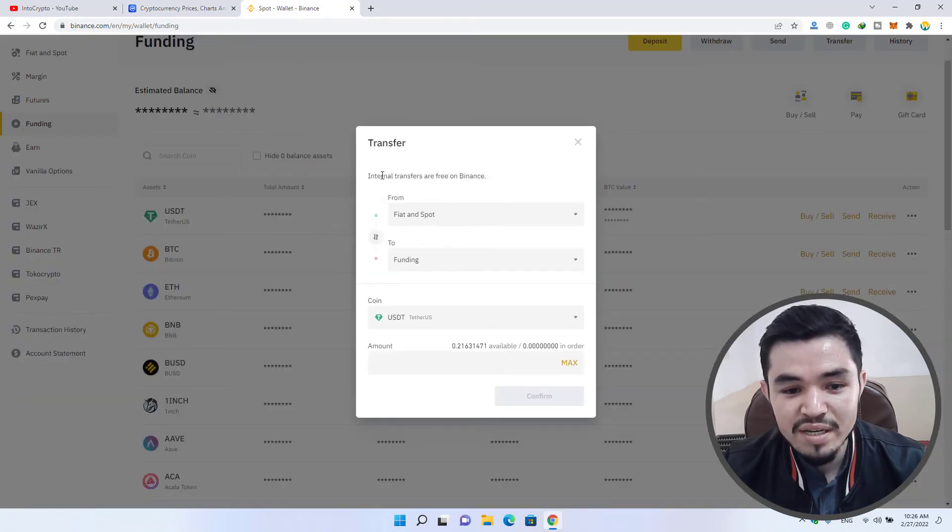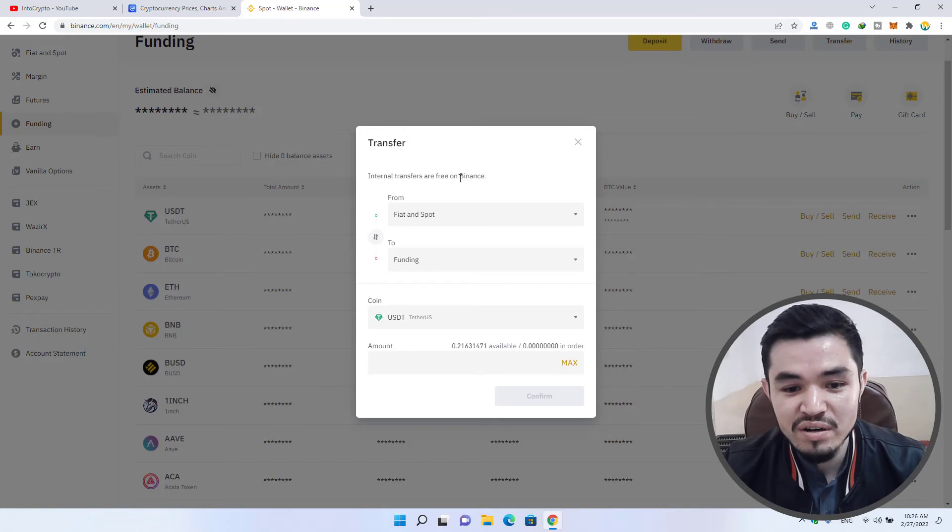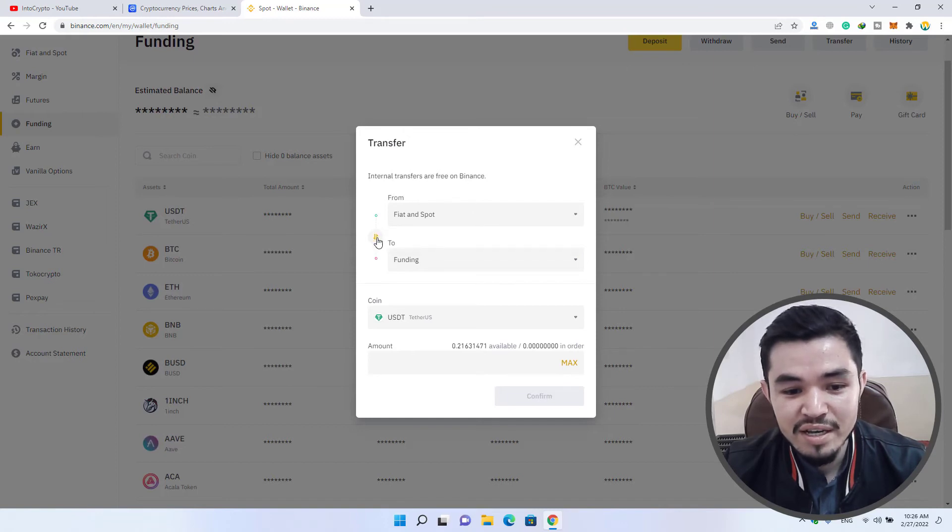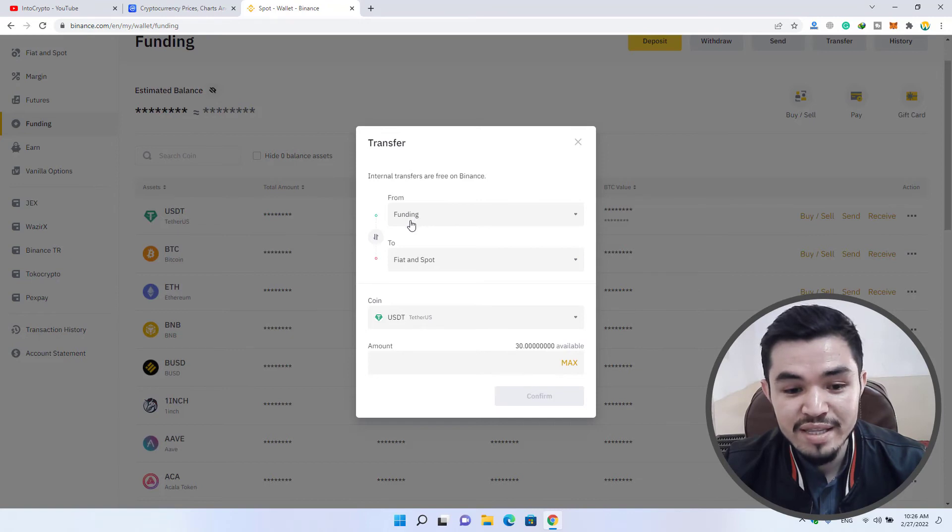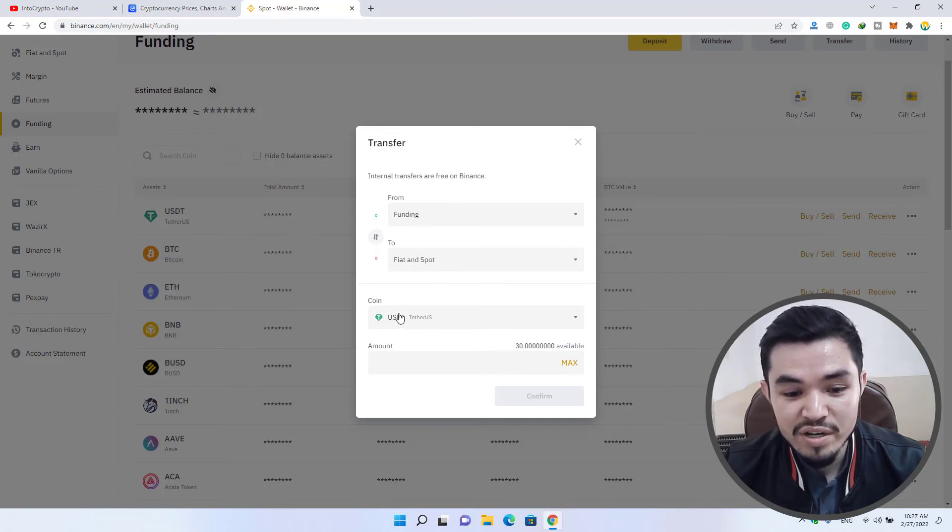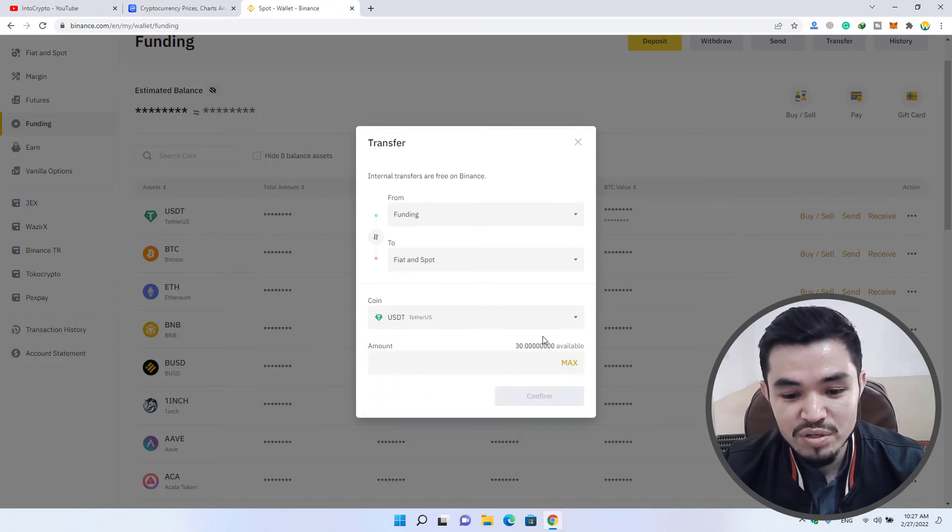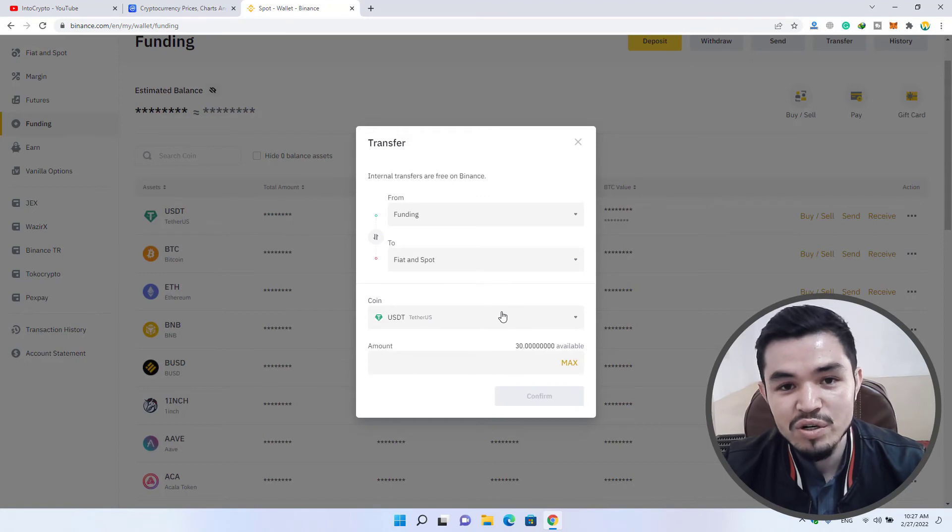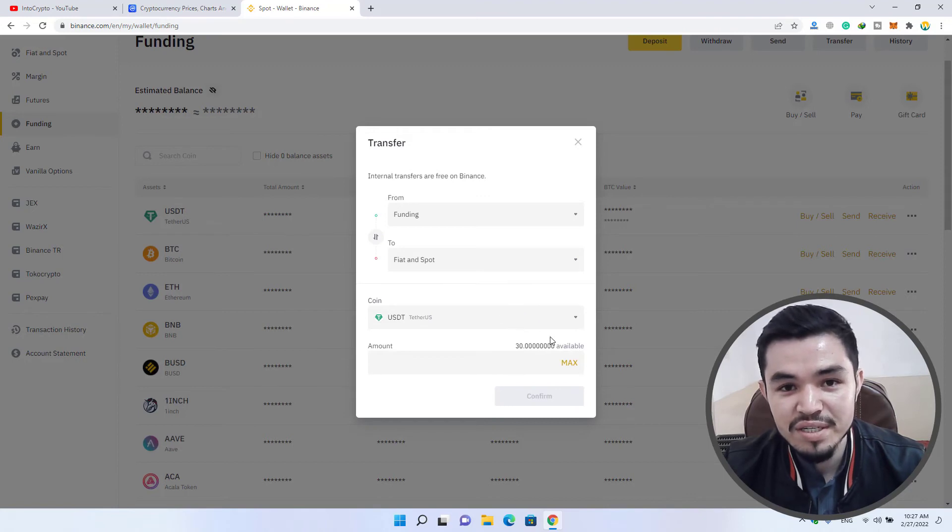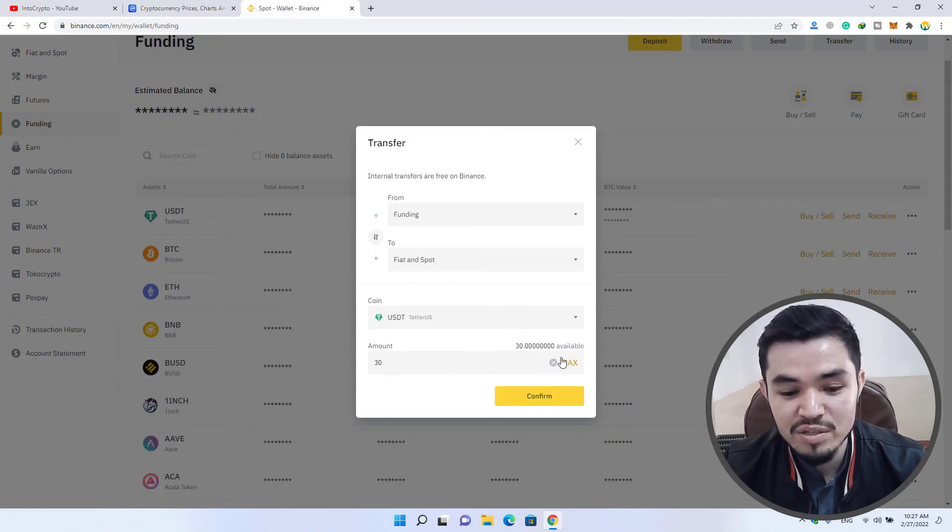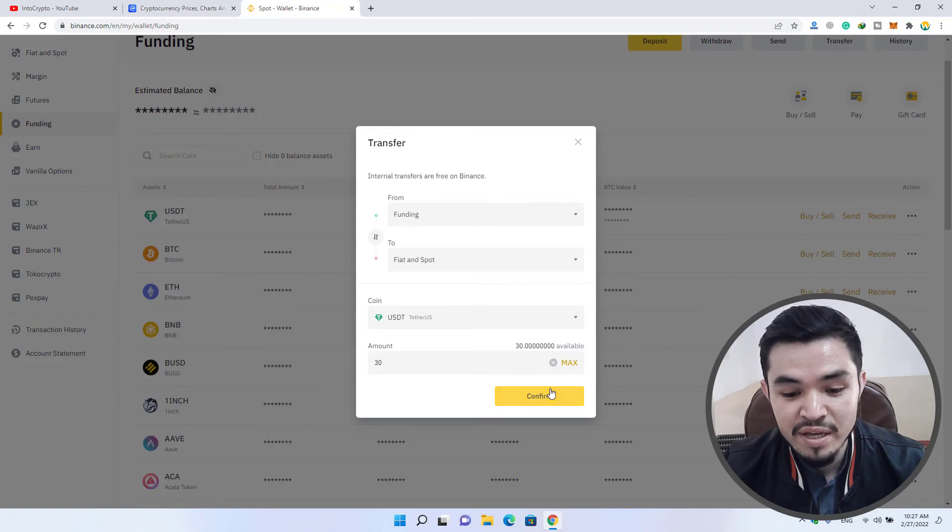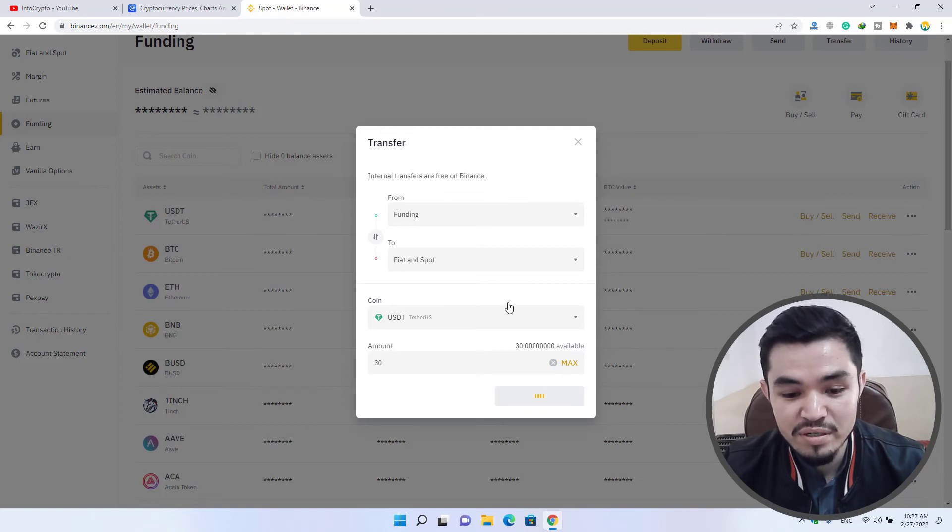Once you are here, you can see internal transfers are free on Binance. Here you can click on this option to change from funding to fiat and spot. Here you can see the coin - you can select these coins that are available. Right now I want to transfer USDT. Simply click on the max option if you want to transfer all of them, then click on the confirm option.